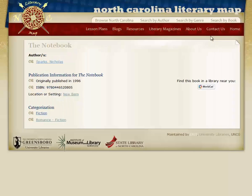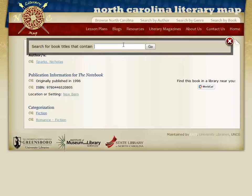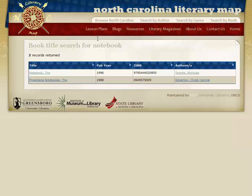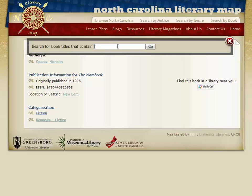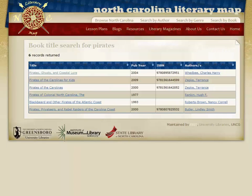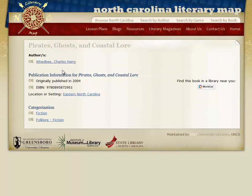Lastly, let's look at Search by Book. Of course, if you search by book and you know, for example, that you want to choose The Notebook, you could just type it directly in the search box and reach the same page. Although you cannot search by a particular subject, if the book has your subject in the title, it will display. For example, if you are searching for a book on pirates and you start to type 'pirate,' it will give you a list of all books with 'pirate' in the name. If you choose, for example, Pirates, Ghost, and Coastal Lore, you will be taken to the book's page and once again find information about the book, author, and setting.